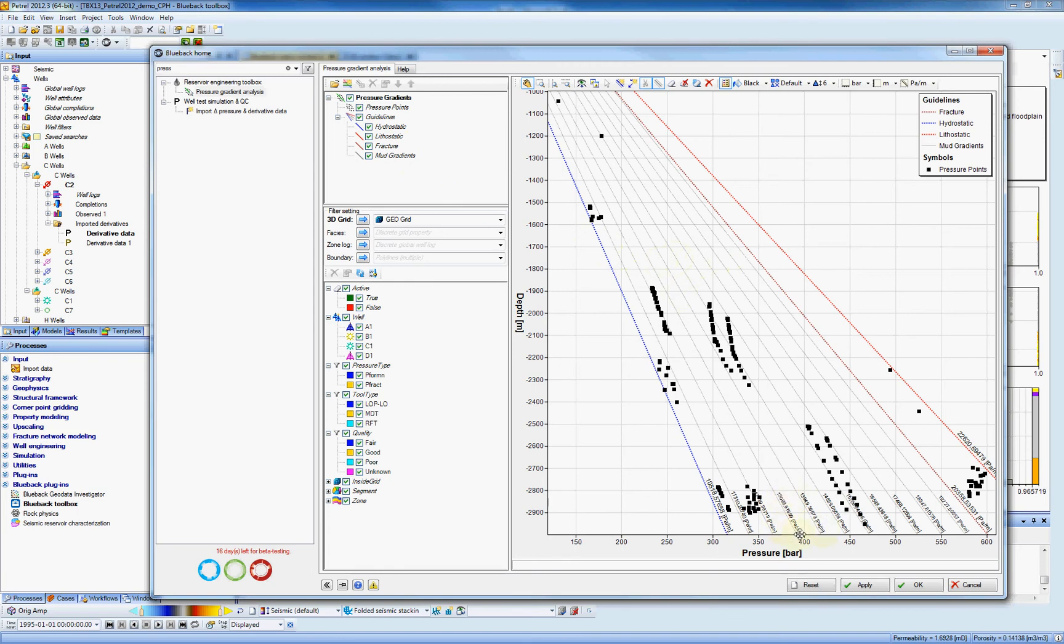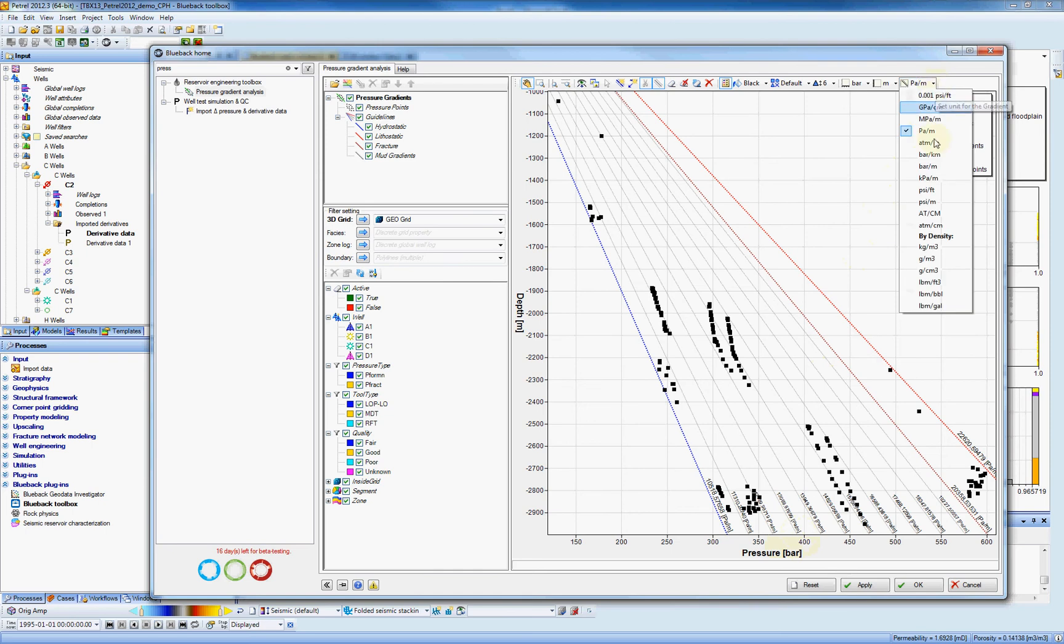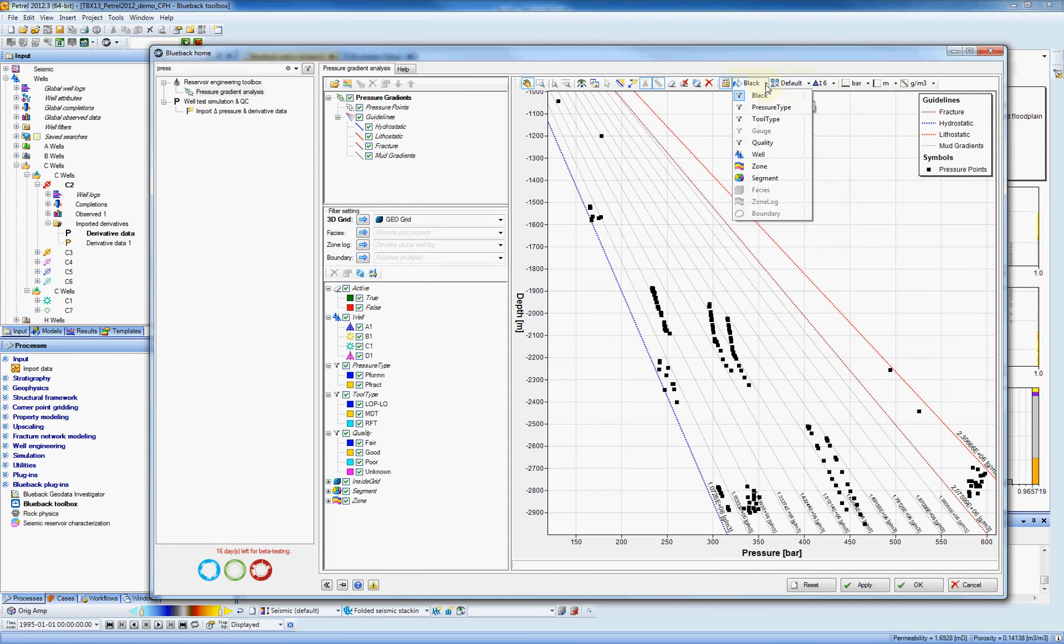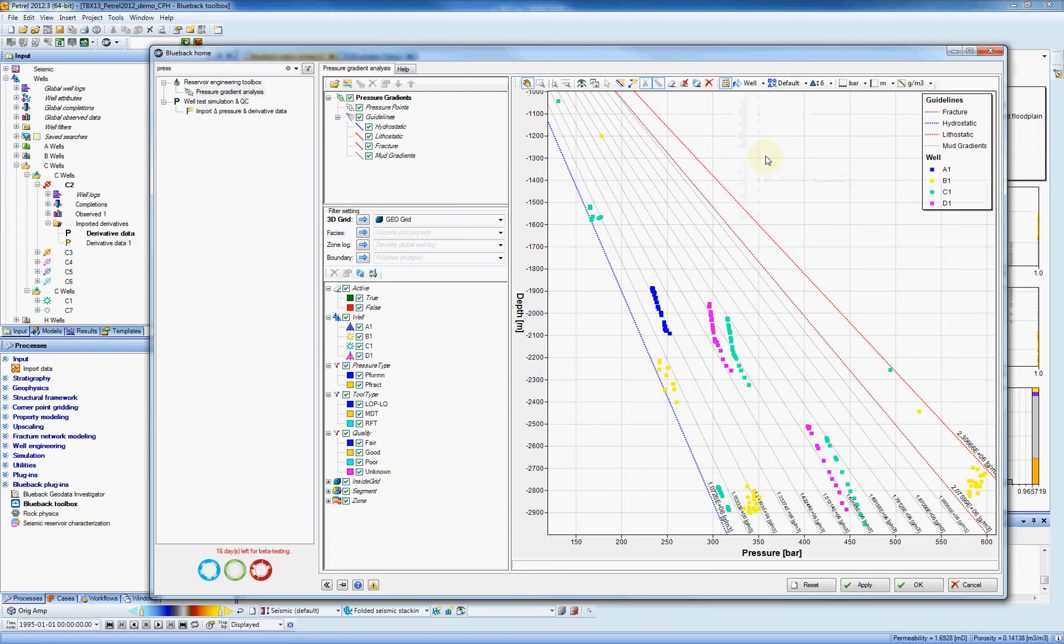And you can always determine how this display will look like. Right now we are displaying the units here by pressure and depth, but you can also change this to be in density if you prefer. And you can always change the color of your data. So here on the color, I can say display by well. Now I get the well numbers.